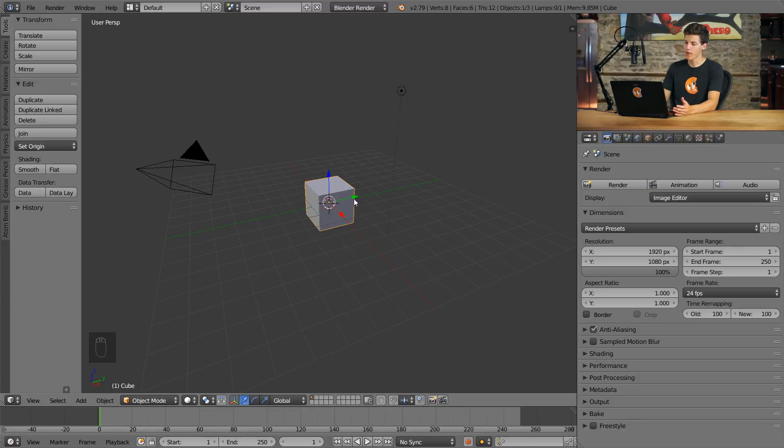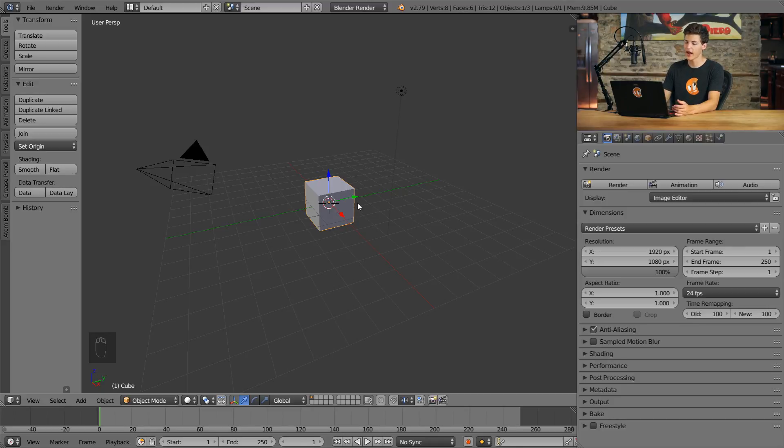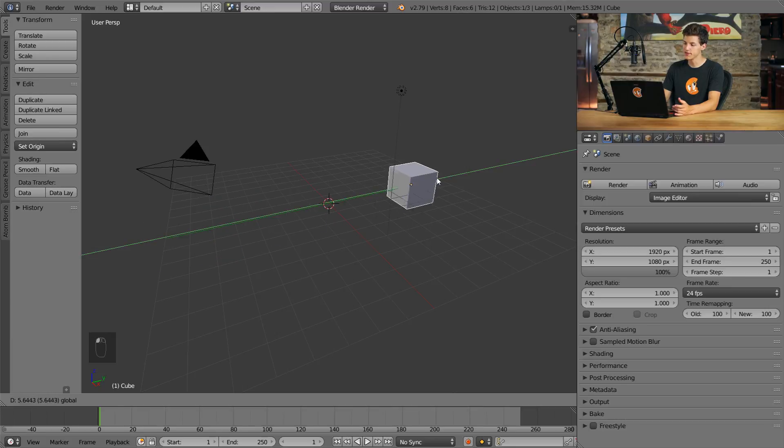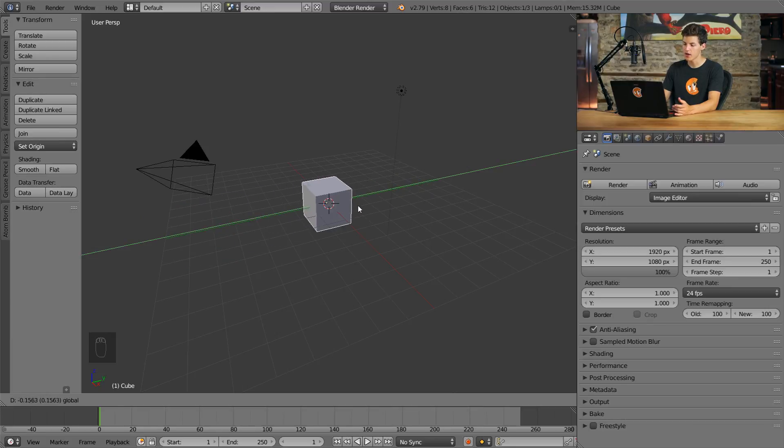For example, if I wanted to move this cube solely along the Y or green axis in Blender, I'd click on the green arrow and it moves solely along the Y axis.